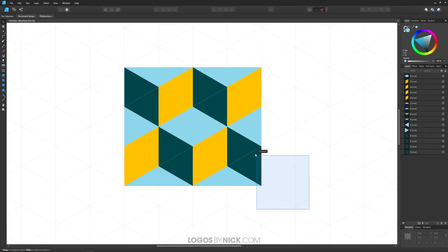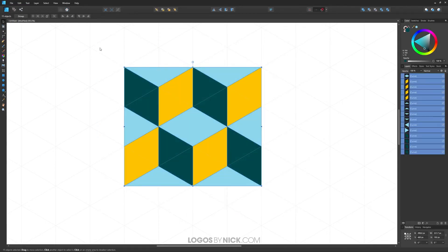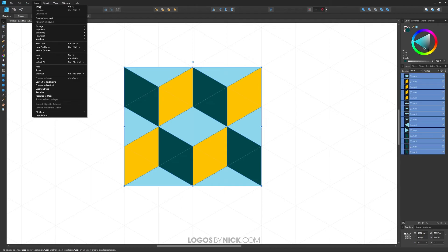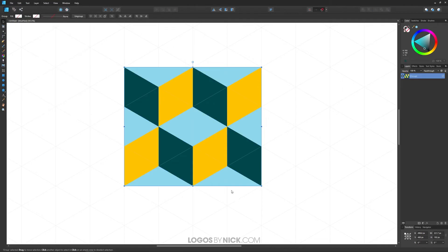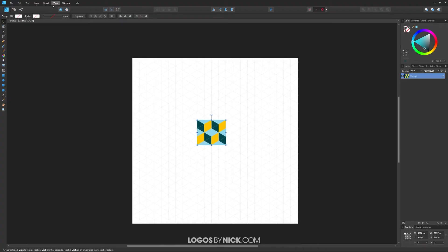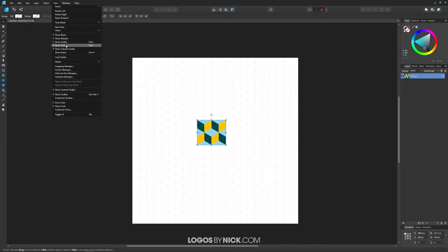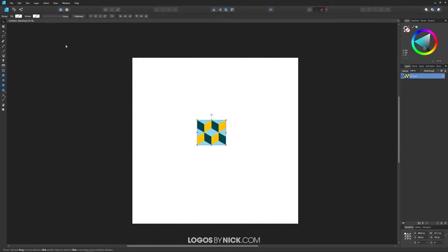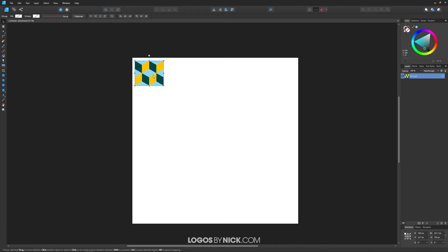Let's group this all together — click and drag over all of it and go to Layer > Group. Now I want to zoom out by holding Control and rolling down the mouse wheel. We can get rid of the grid now and disable snapping as well. I'm just going to take this little object and put it to the top left so it's out of the way.